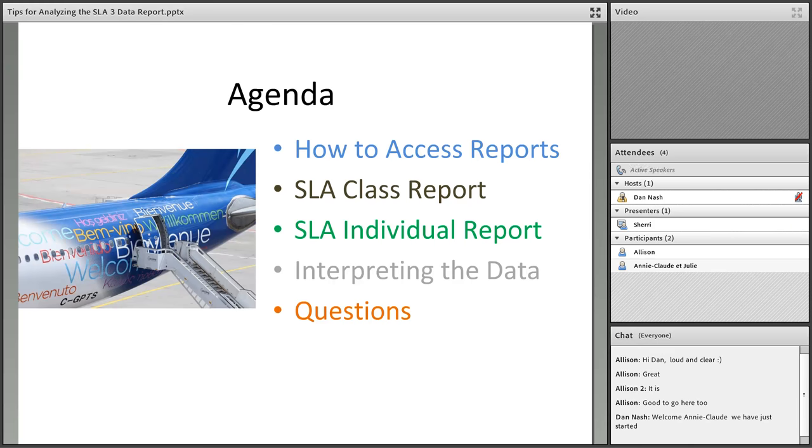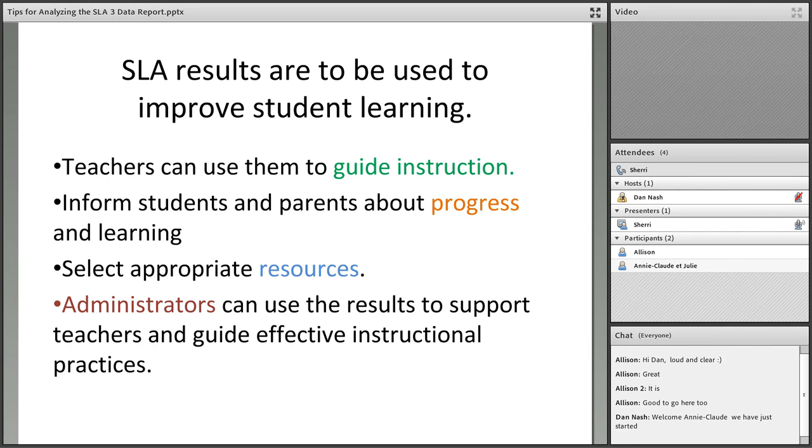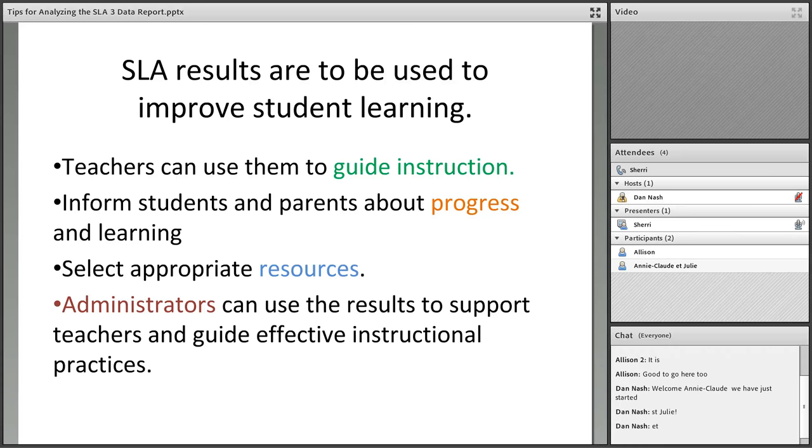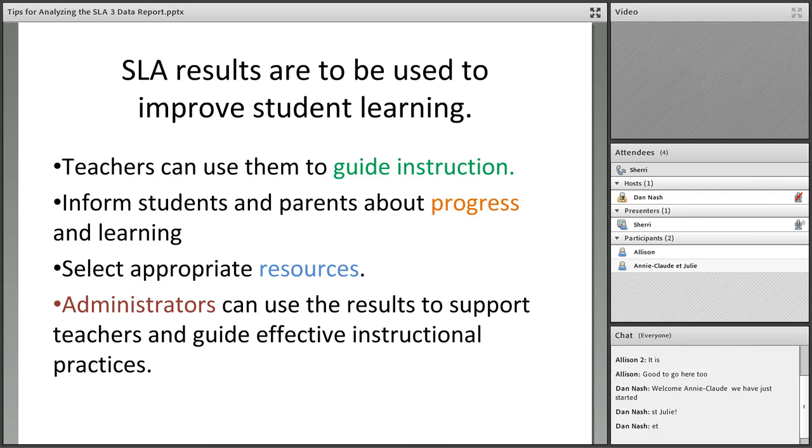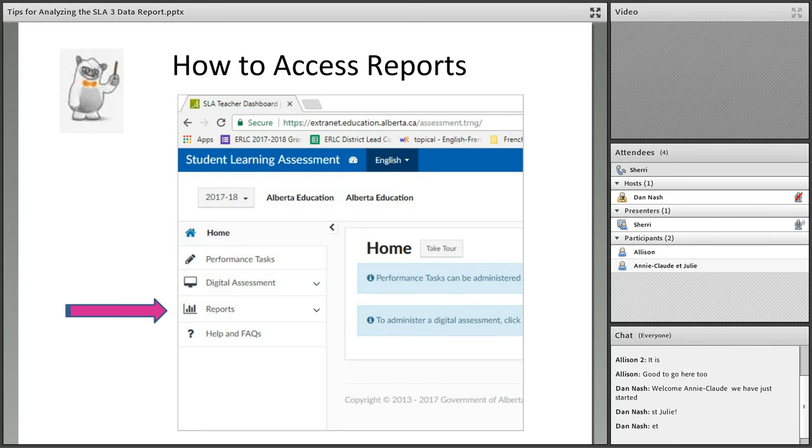Let's start with a good reminder about what SLAs are all about. Alberta Education is clear that they're not meant for any kind of provincial reporting. They don't go on the pillars of accountability. They're really there to guide instruction, inform students and parents about progress, select appropriate resources, and are informative for administrators.